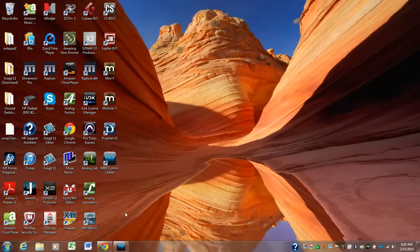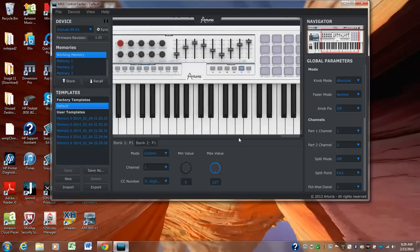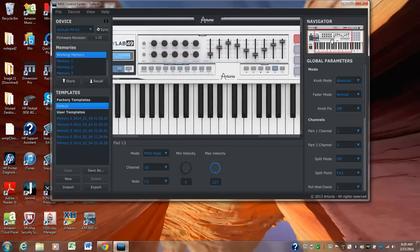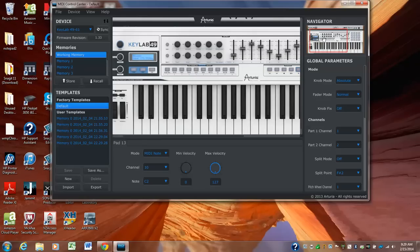Now, when you have MIDI Control Center up, it's going to look like this. And this is where we're going to do all the assignments for the sliders and the knobs and the buttons and all that stuff. And the way that you move the thing around is you click and drag.